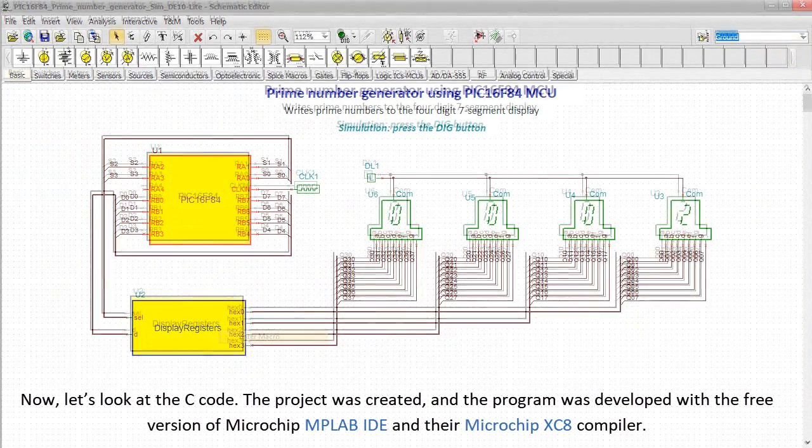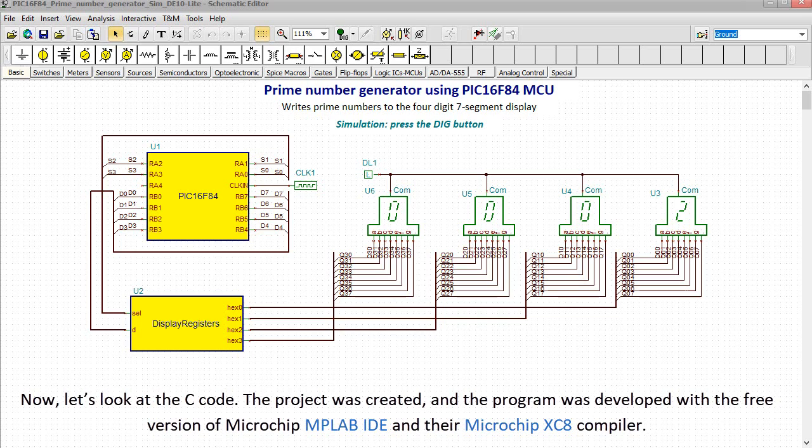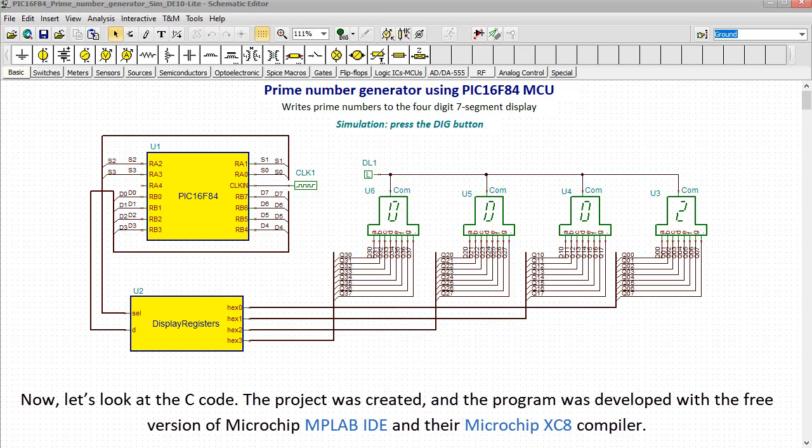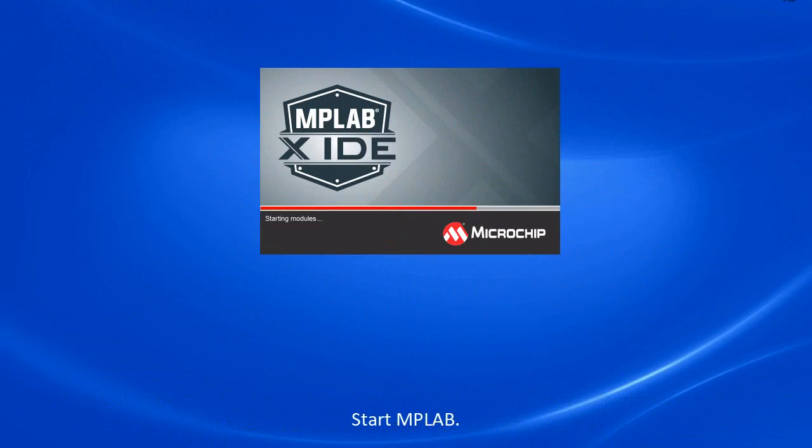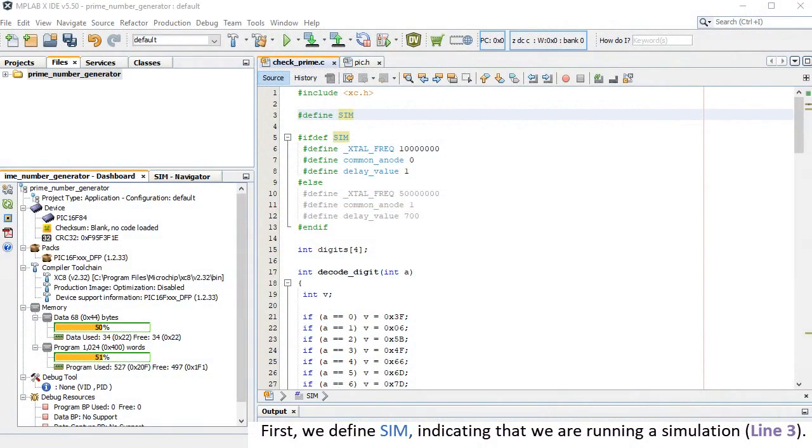Now let's look at the C code. The project was created and the program was developed with the free version of Microchip MPLAB IDE and their Microchip XC8 compiler. Start MPLAB. First, we define SIM, indicating that we are running a simulation, line 3.